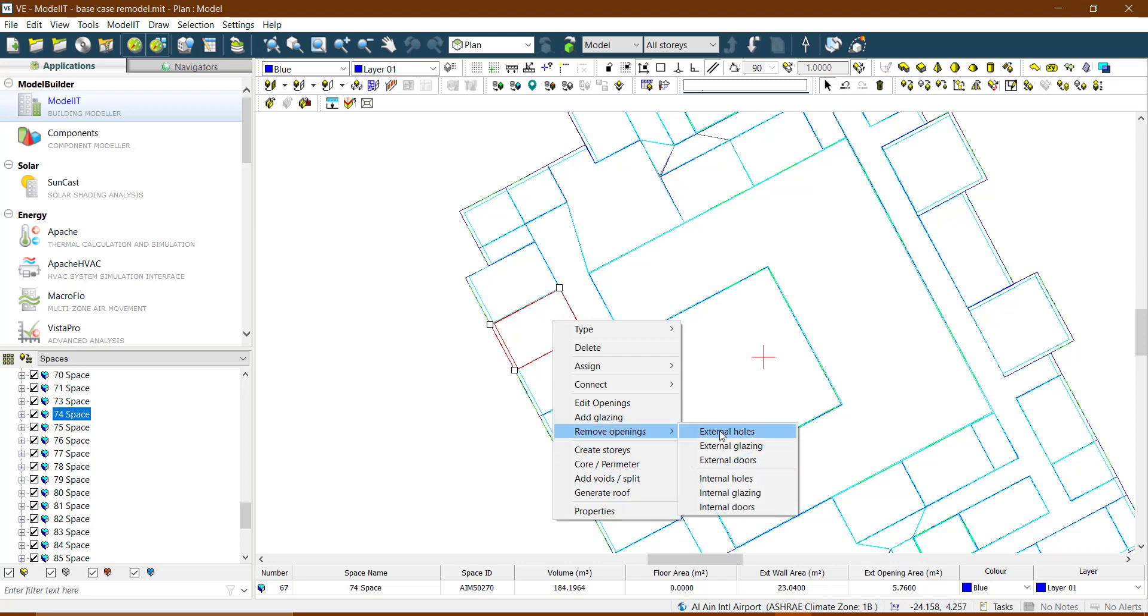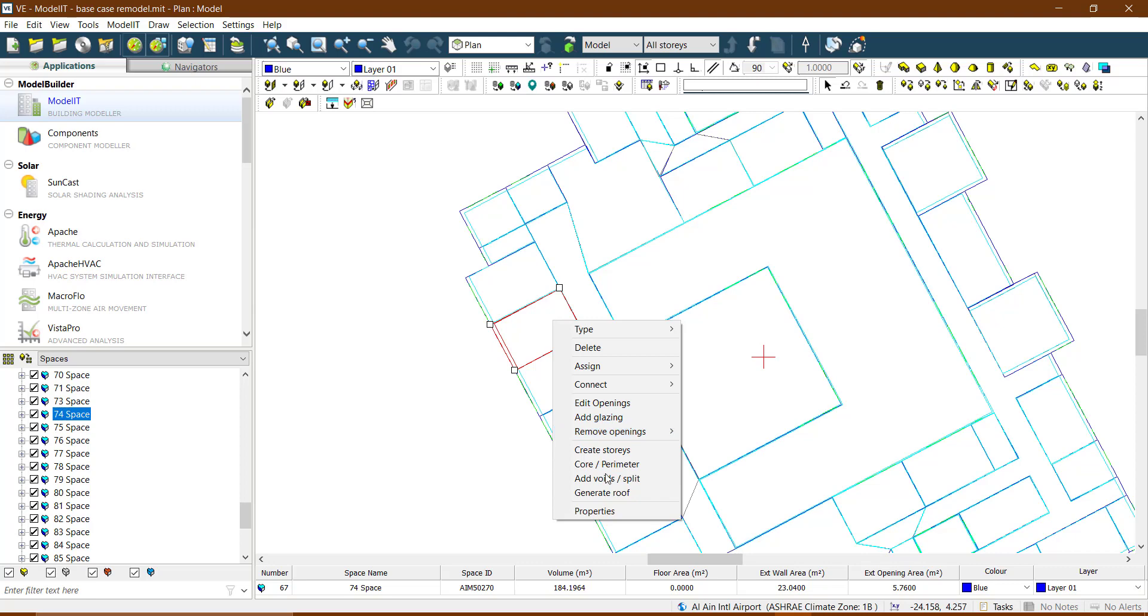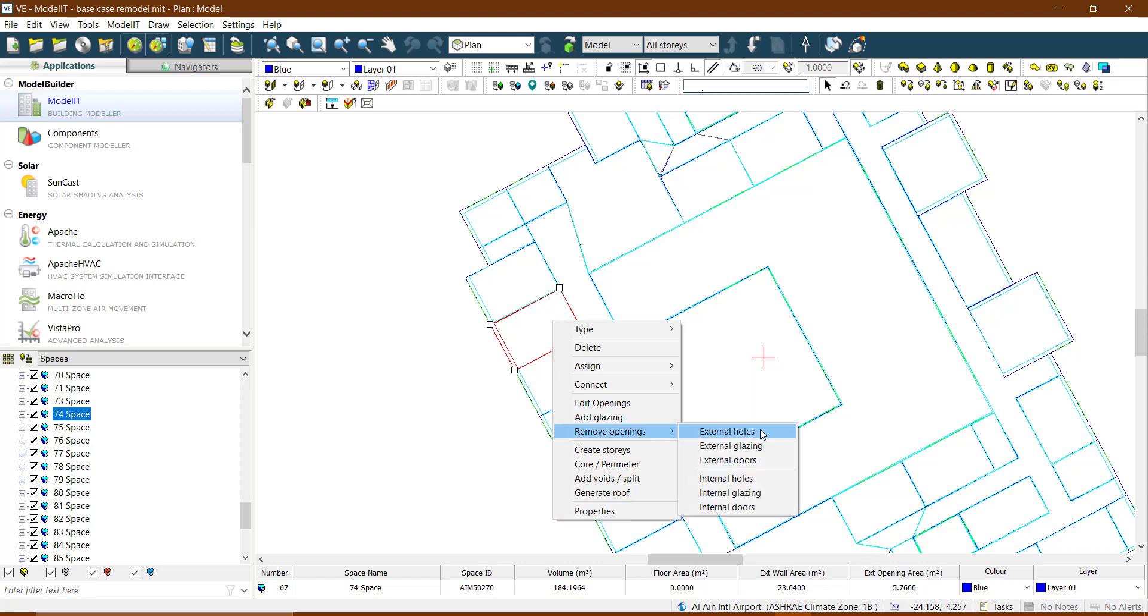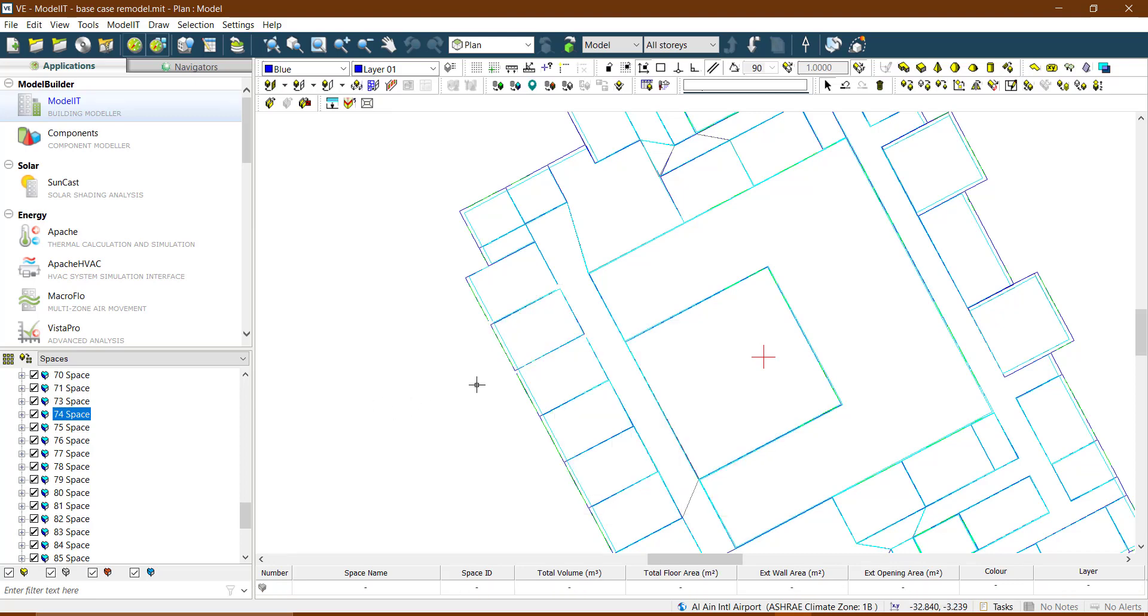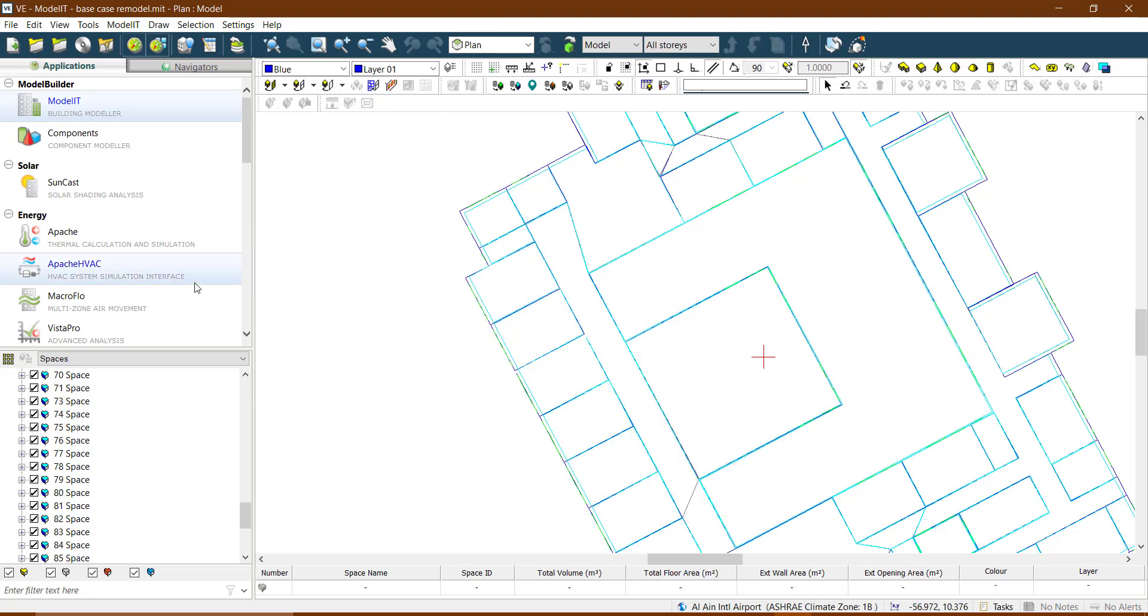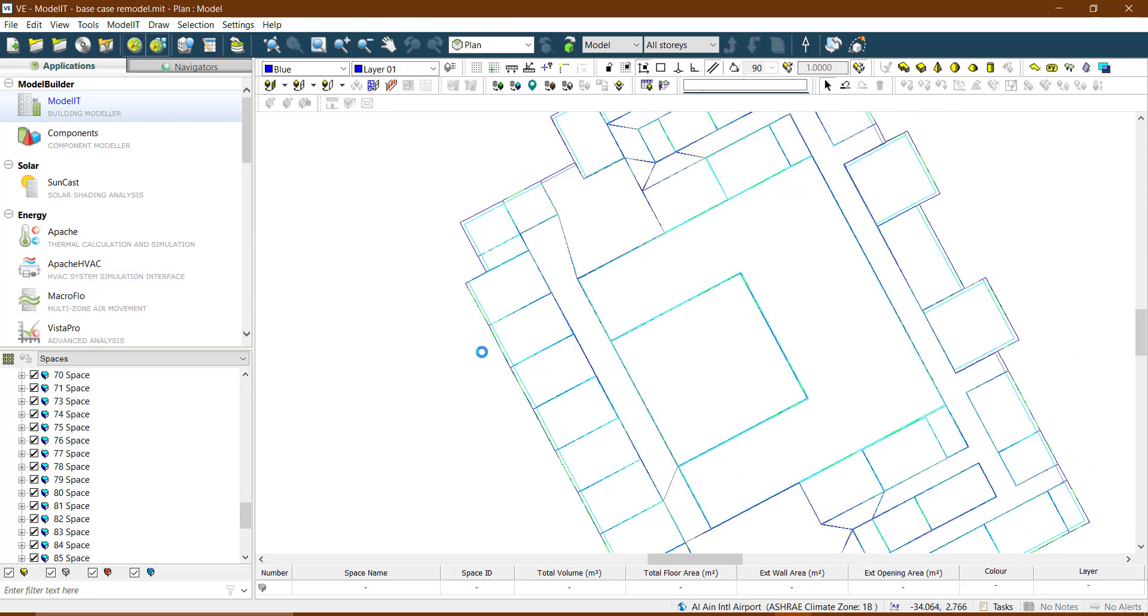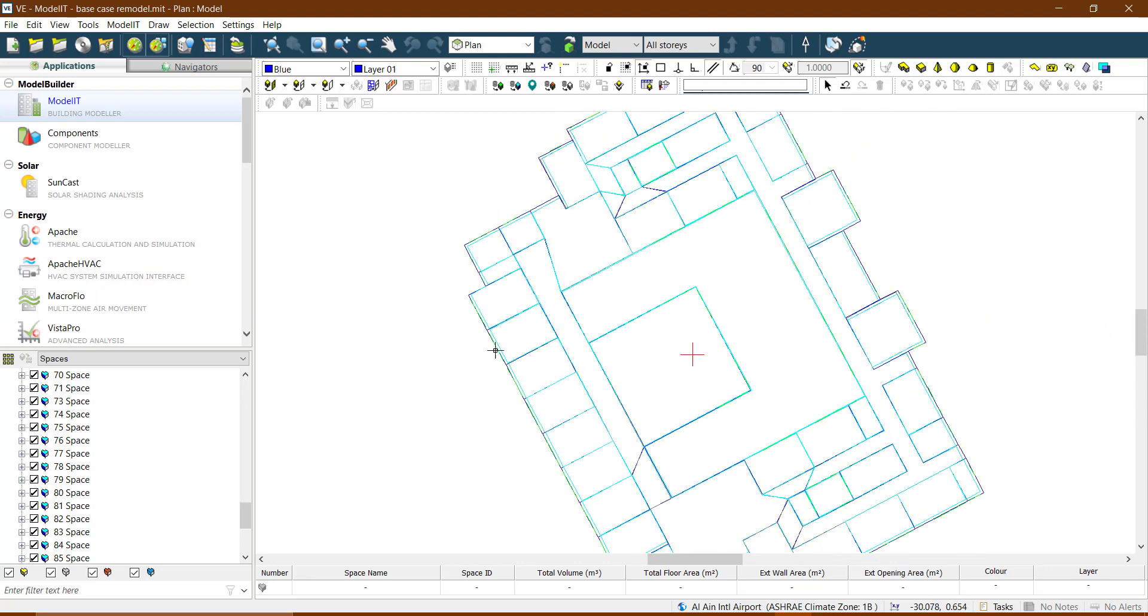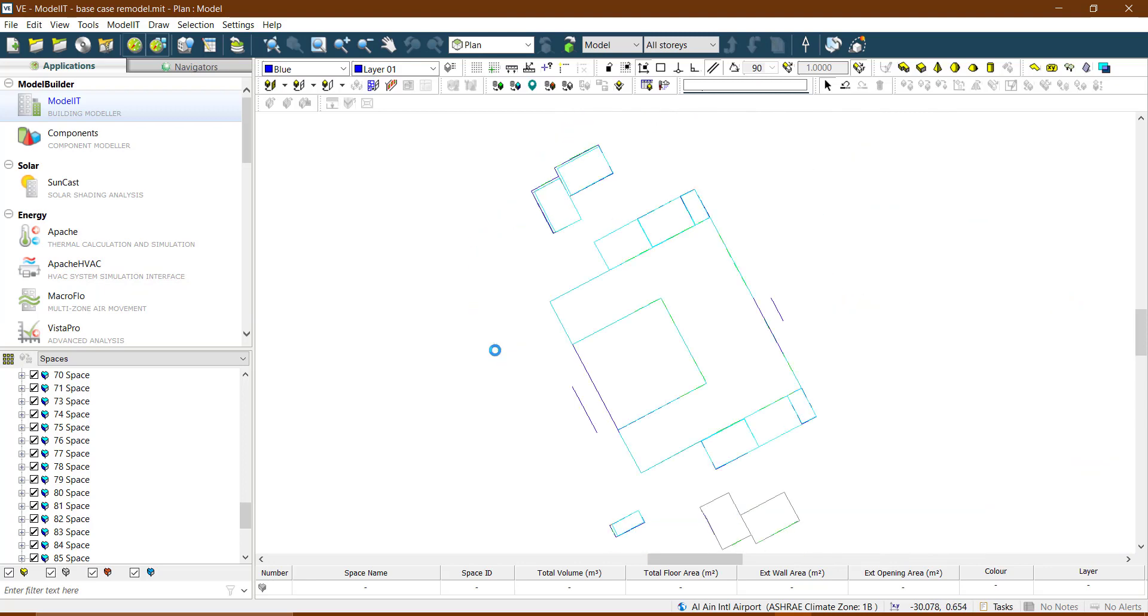Another way to do it is if you can just right-click and say remove openings. If you have any kind of external holes or internal holes, anything, you could open it from here. You could edit opening, add voids or something, create story. I have tried edit openings and remove openings for the external holes and it worked fine.